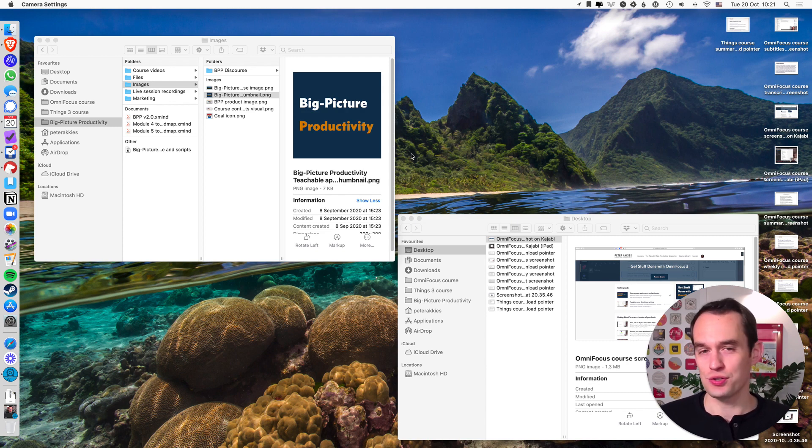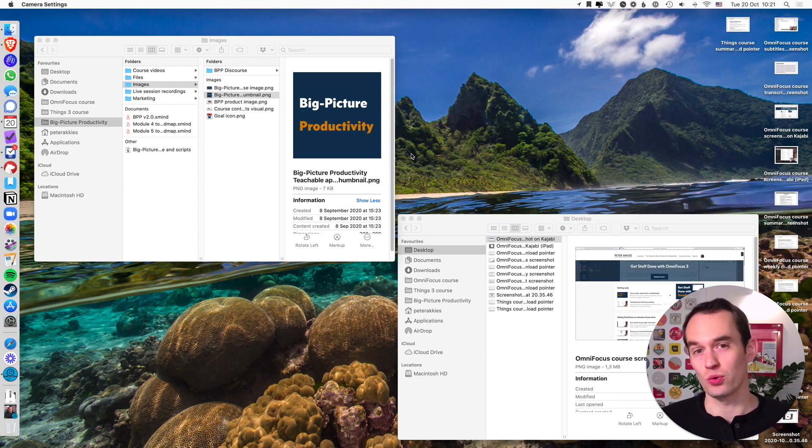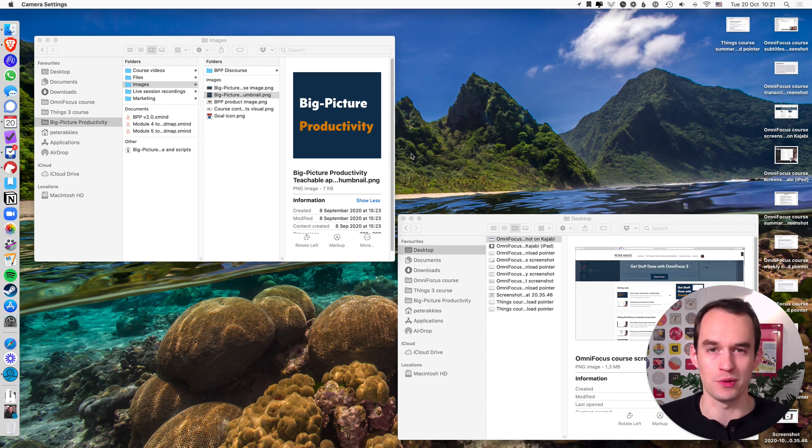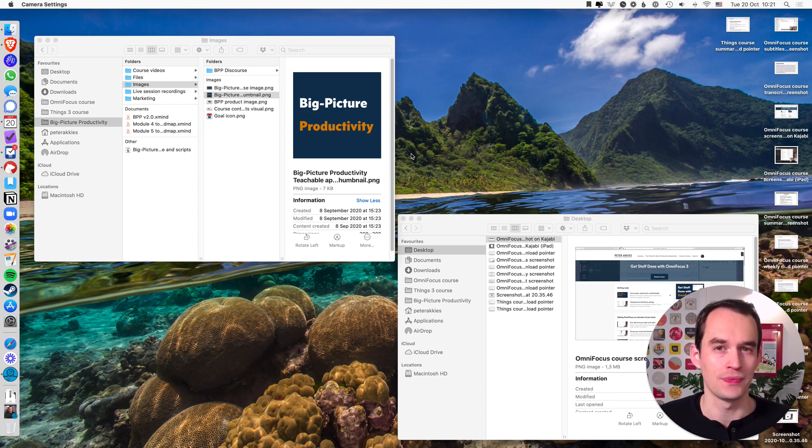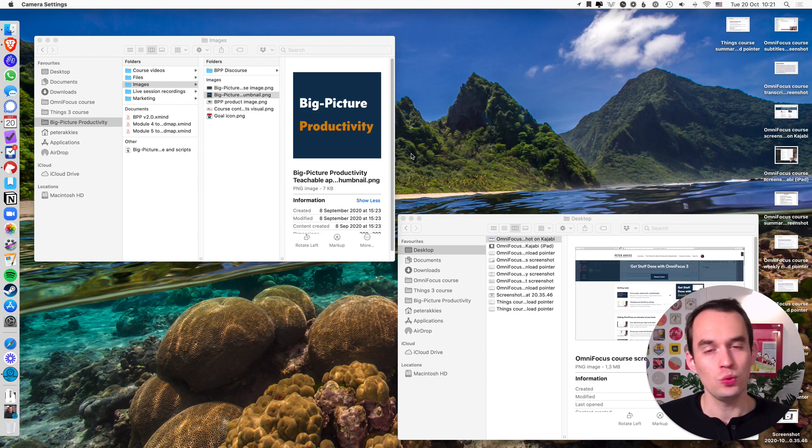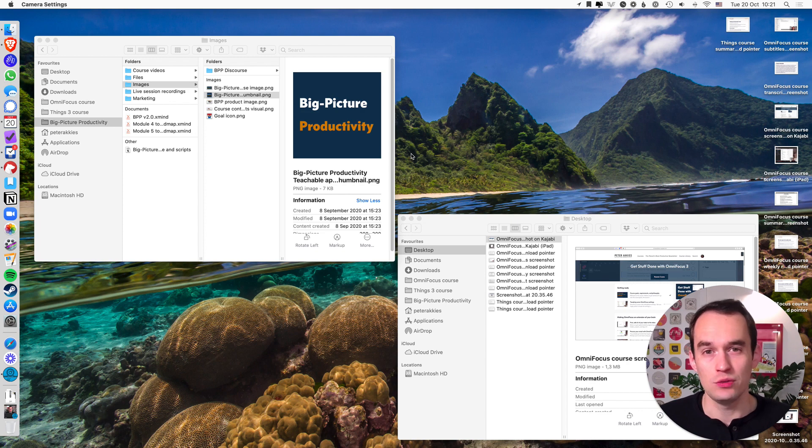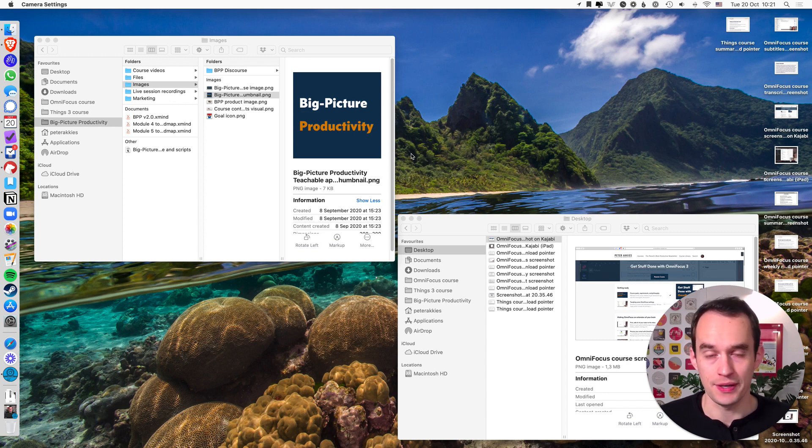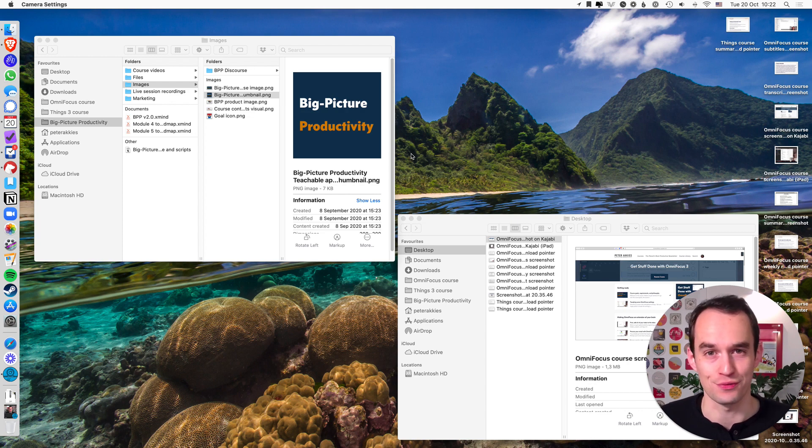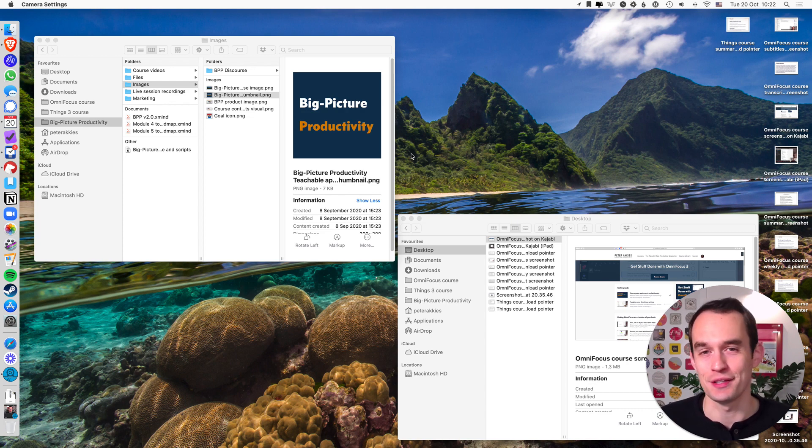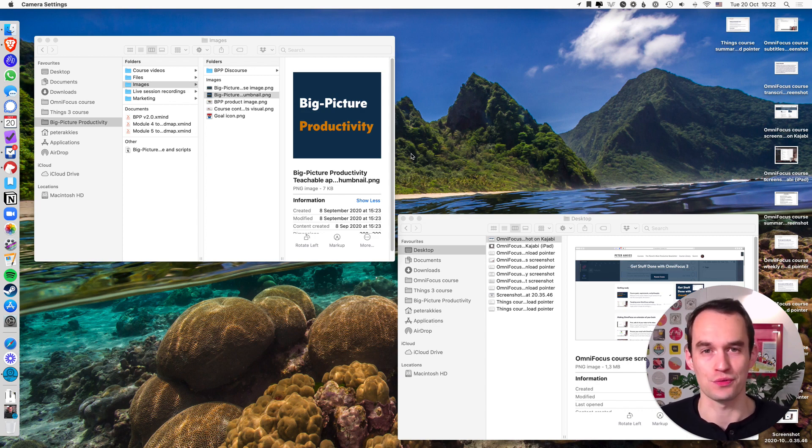In case you're new, my name is Peter. I teach people how to be more organized and productive with my free videos here on YouTube and full-length courses which now have over 1000 paying students. If you're still choosing which task manager to use, you might like my free mini course. The link is in the description below. It's called Choosing the Right Task Manager for You.